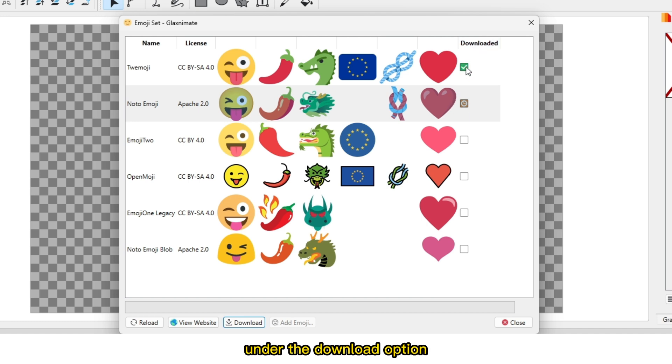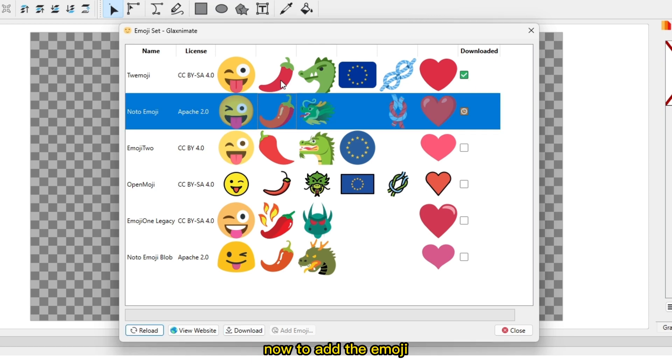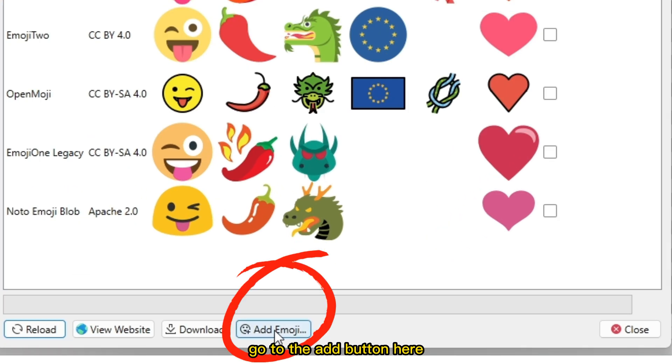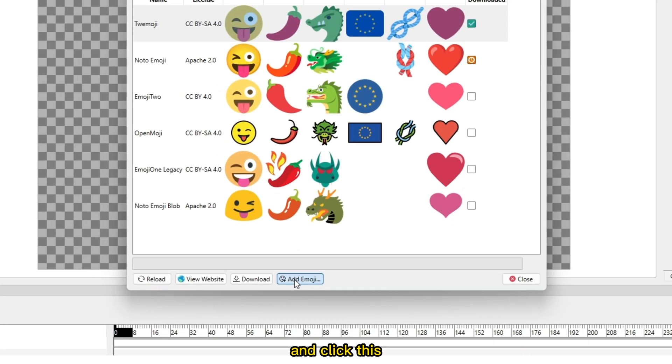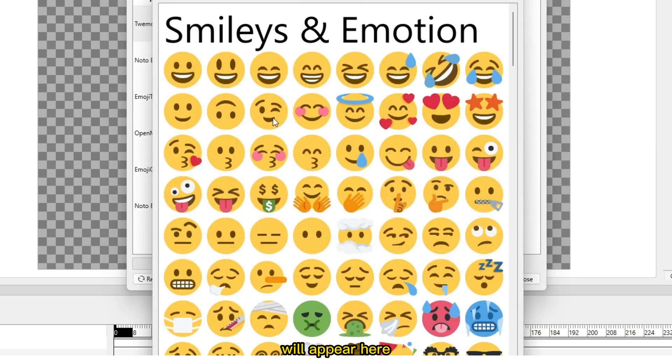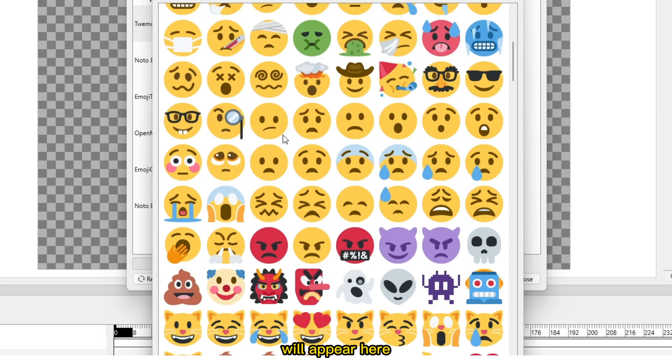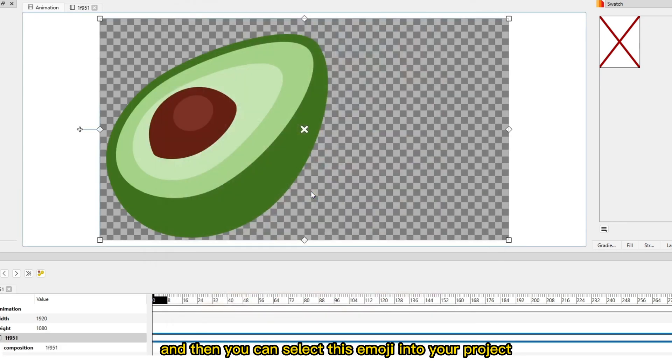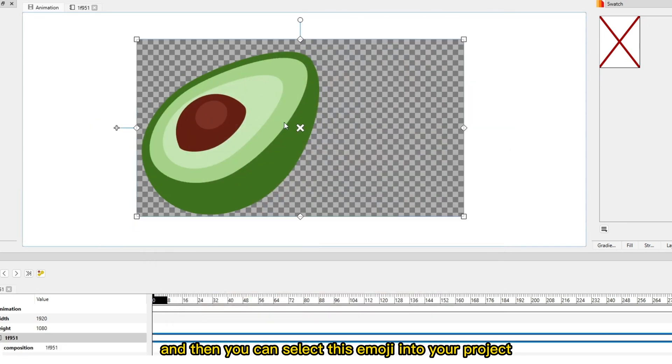Now to add the emoji, go to the Add button here and click it. You can see all the emojis that you have downloaded will appear here, and then you can select the emoji to add to your project.